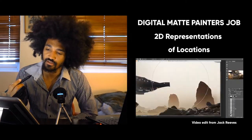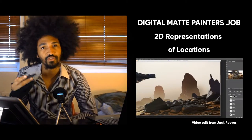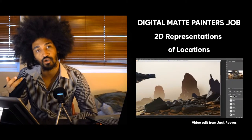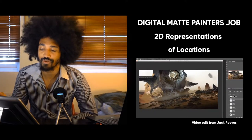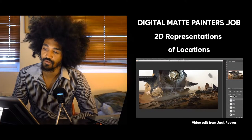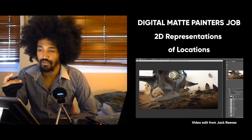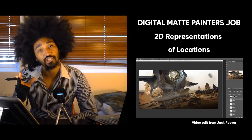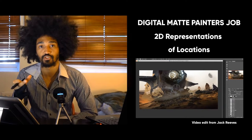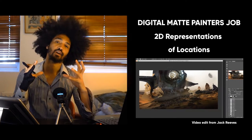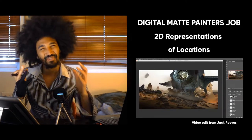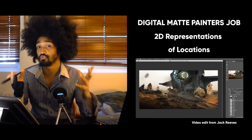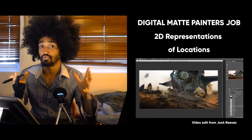Matte painting is all about 2D representations of locations, and there are many types. First, you can have extensions and backgrounds - basically providing something impossible or difficult to shoot.